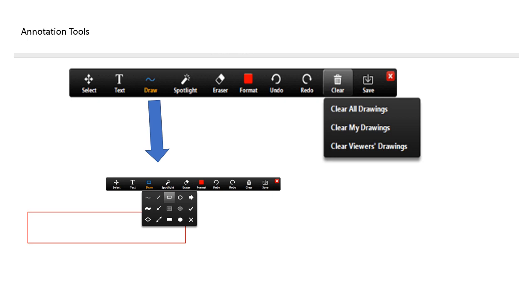Before you go to the next page, make sure to click clear all drawings. Because if you will not do that, all the drawings or all the annotations that you did in the previous page will transfer to the next page.